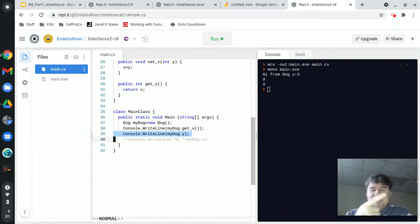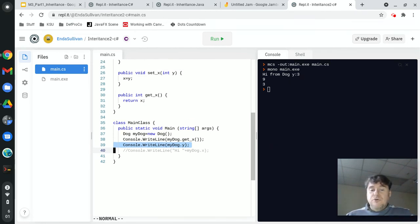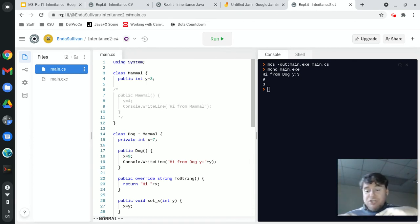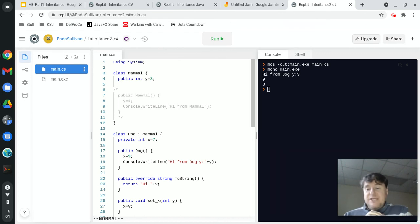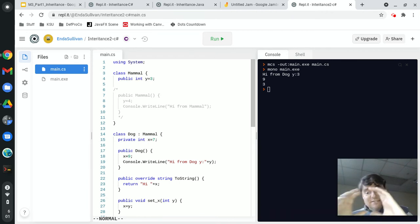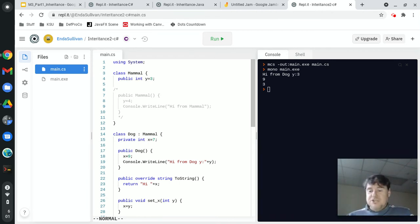To review: public means everyone can see it—methods in this class, my children, and anyone who instantiates me can see and change it. Private means only methods inside this class can change it. Protected means only methods inside this class and my children's classes can change it. Those are the three levels.